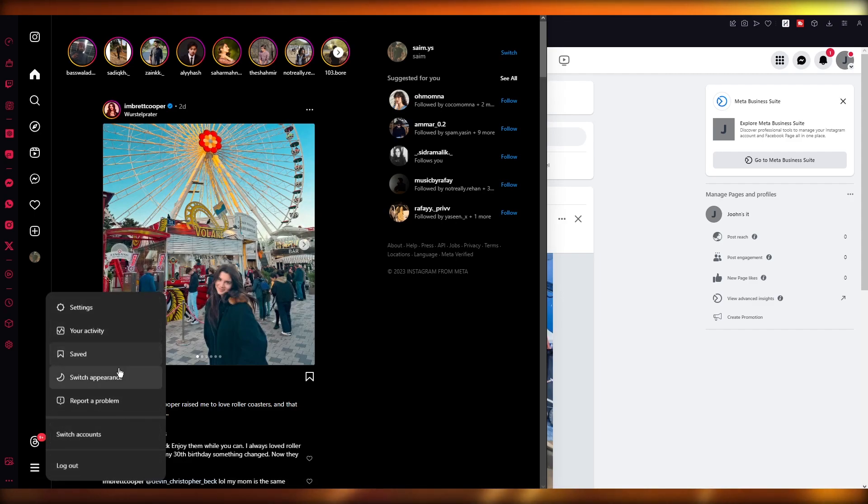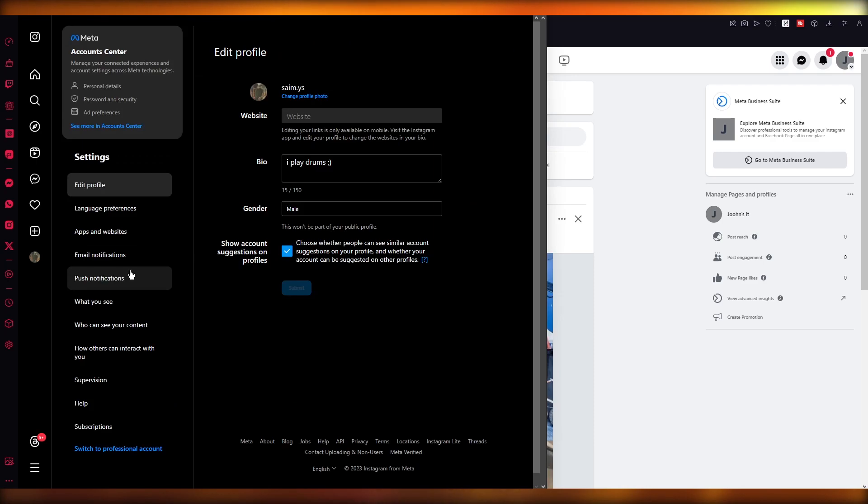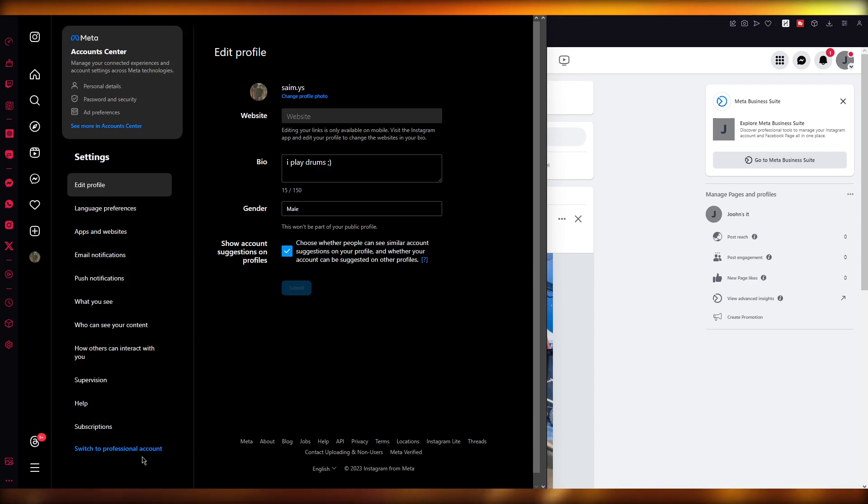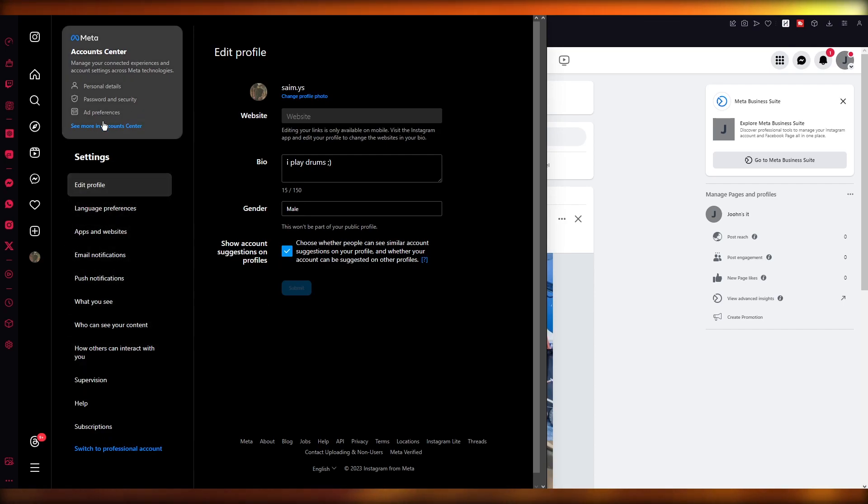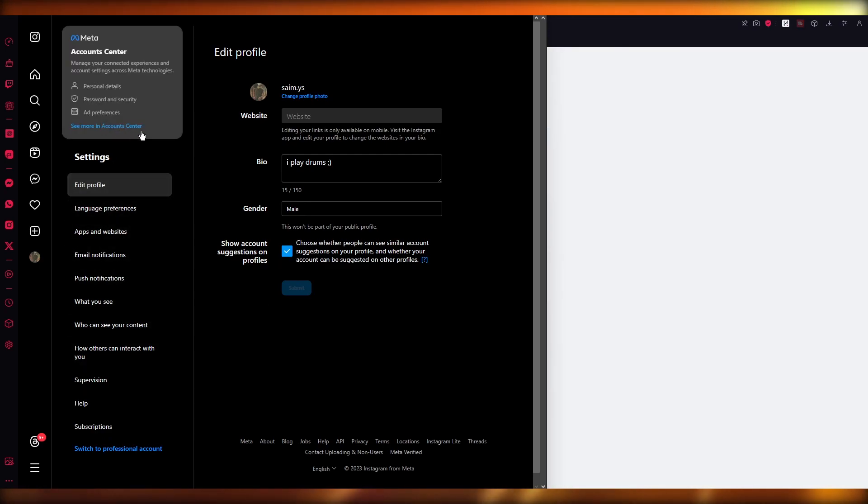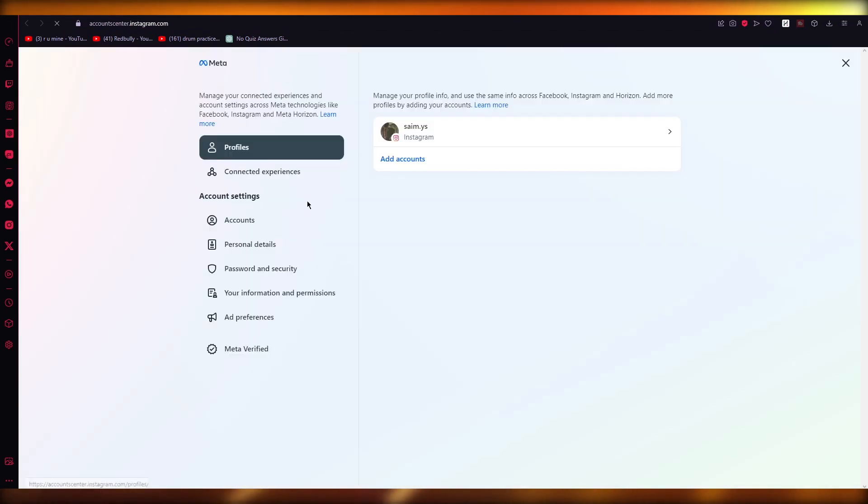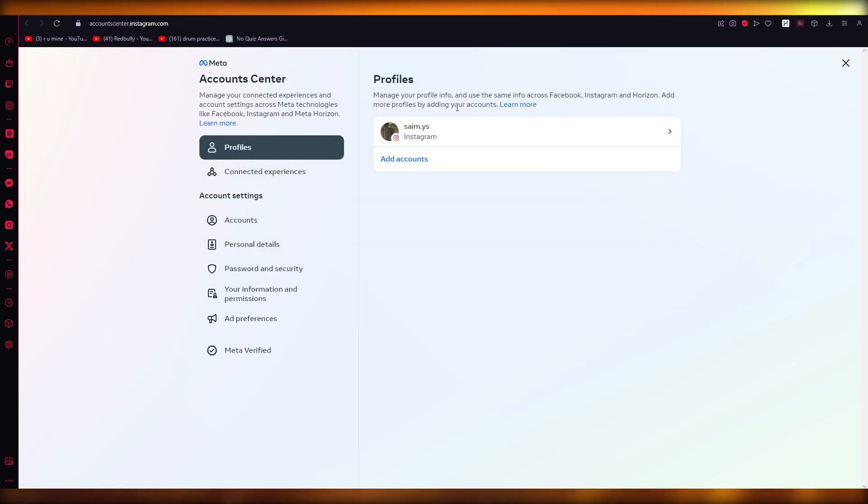I'll show you. Just come to your settings over here, and once you come into your settings, you're going to go ahead and click on 'See more in Account Center.' That takes you to your Account Center over here, and you can see that it opens up your Account Center and you're going to get all of that.